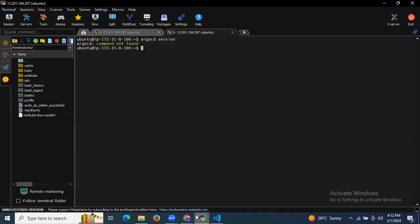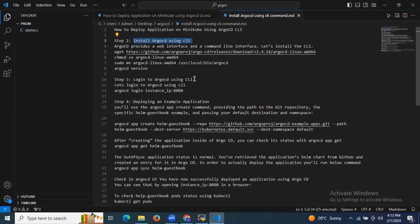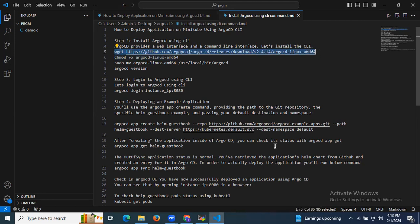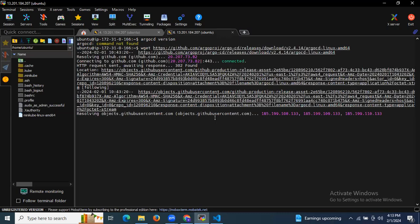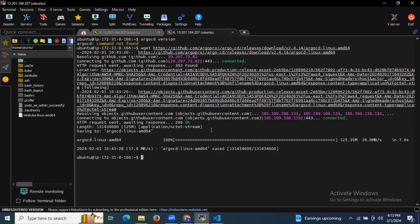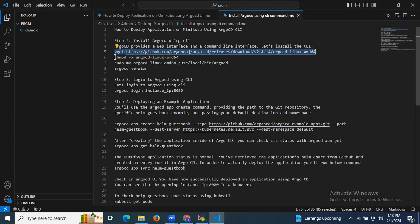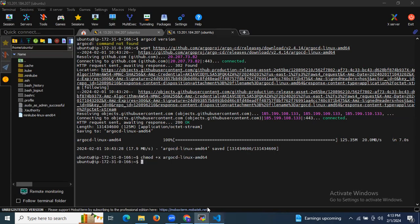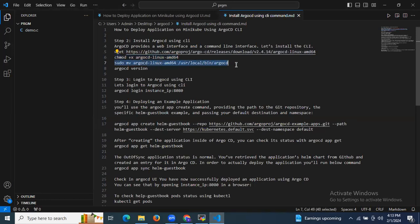Now let's run the command to install ArgoCD CLI. ArgoCD provides a web interface and a command line interface. I'm going to use the wget command to install the ArgoCD CLI. The download is done. The next step is to give it execute permission using the chmod command.